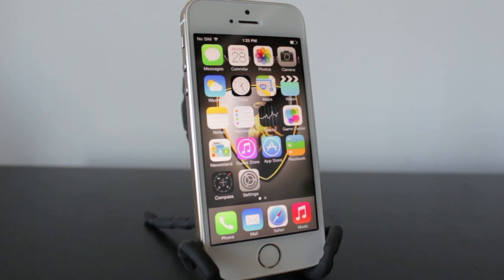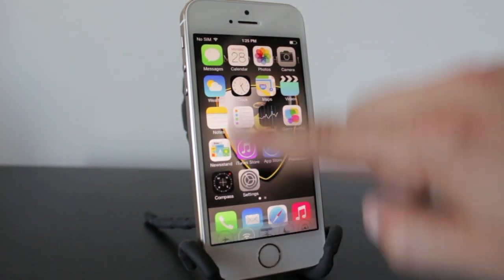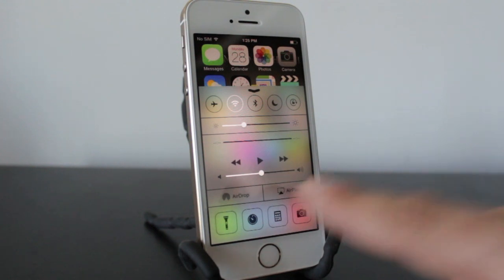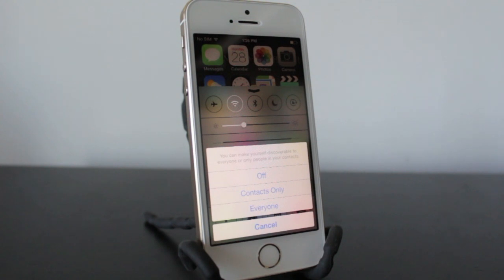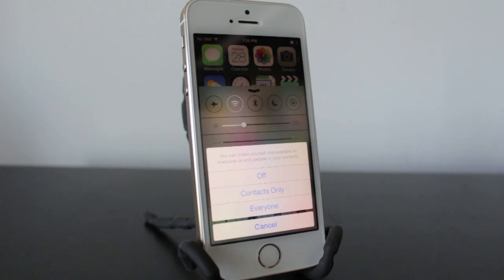Using AirDrop is pretty simple, but we do need to enable it first. We'll go ahead and open up our Control Center and tap on AirDrop. Three options will appear: the first one being Off, which means our device is invisible so nobody using AirDrop can actually see us. The next one is Contacts Only, which makes us discoverable and visible to our contacts only. And the third option is Everyone, which means we're visible to everyone. Now this doesn't mean that anything someone sends us is automatically going to be uploaded to our device — we'll still have the option to decline or deny anything anybody sends.